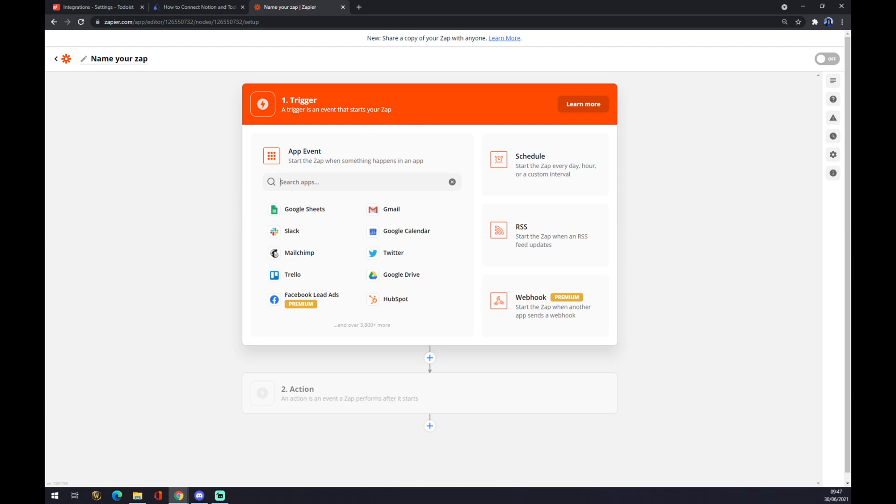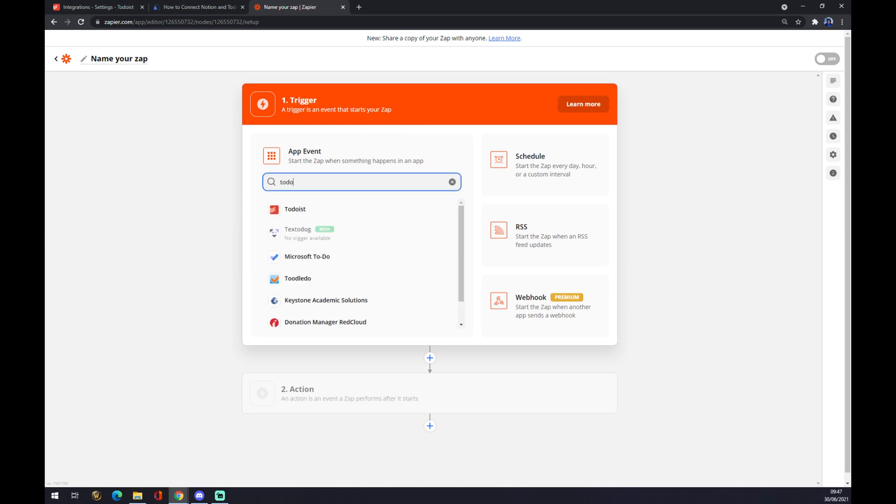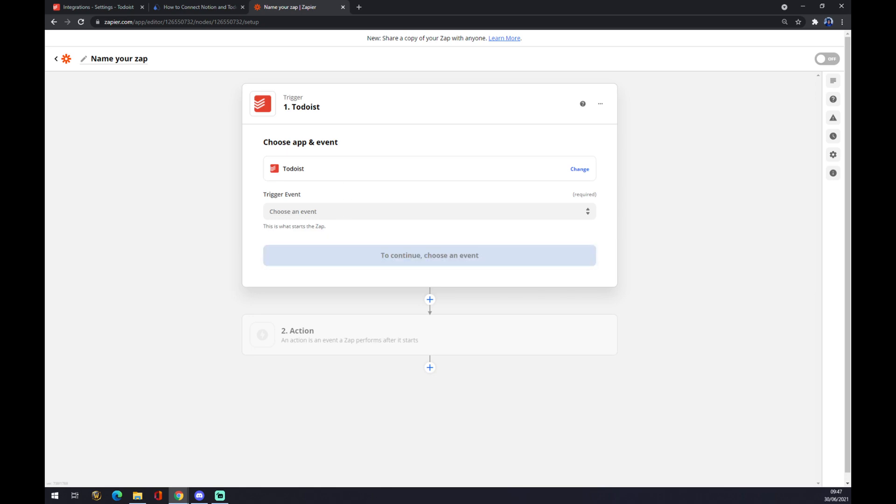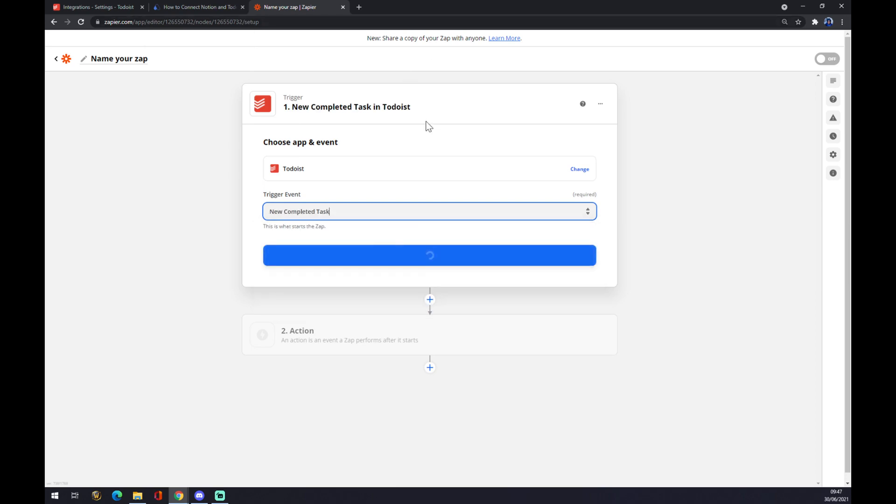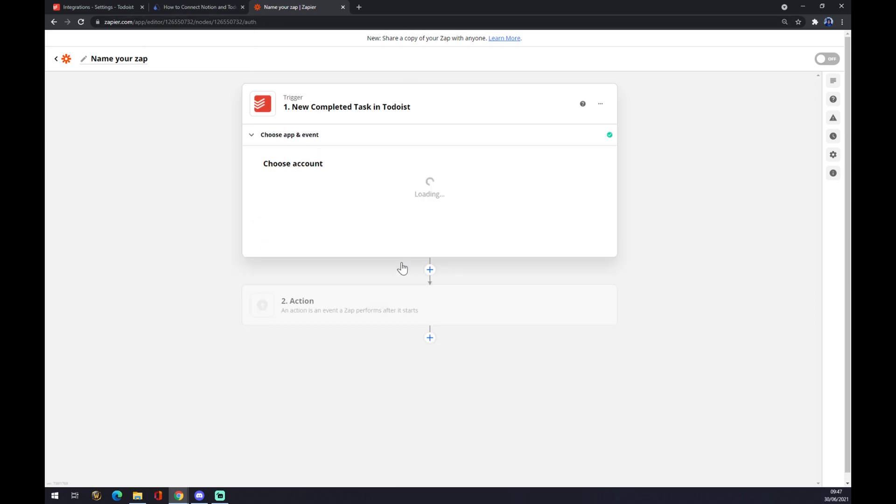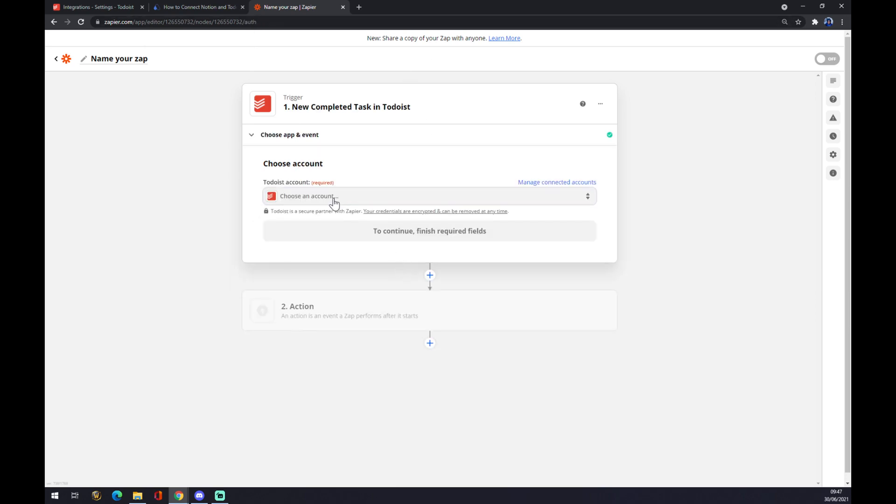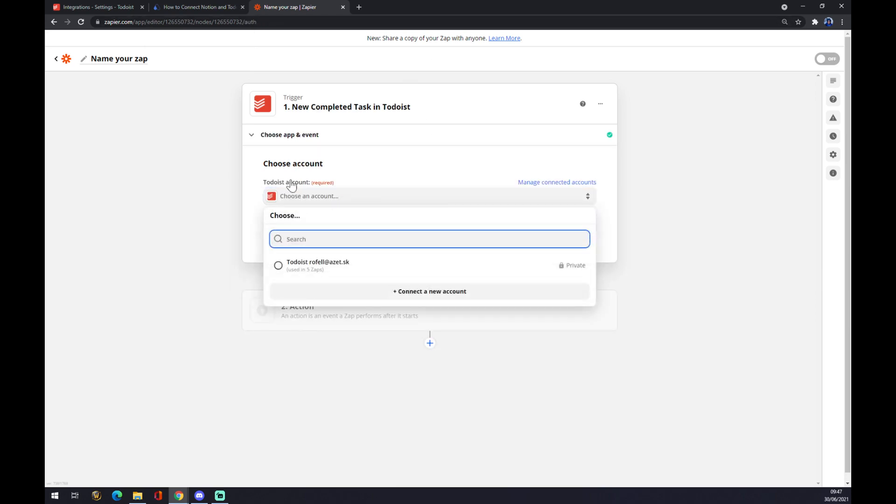We're gonna write down Todoist, it's very similar to Automate. We want to pick the event, let's go with the second one for example, doesn't matter in this case.